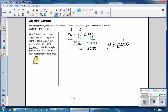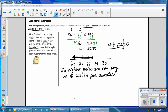When you multiply 85 times one-third, you get 28.33 repeating. Remember to round to the nearest penny. Next, graph the inequality and interpret the solution in context. The circle is on $28.33, and it's filled in because it can include that amount or less. So the highest price she can pay is $28.33 per sweater.